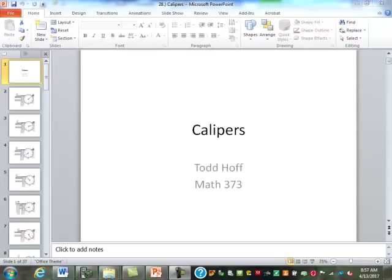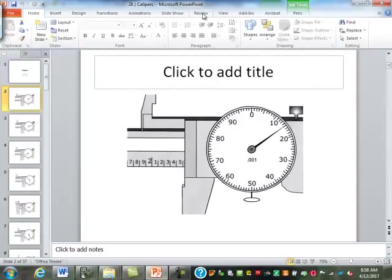So on our calipers, we talked about the parts yesterday, so I'm going to review a little bit here. How do I read this one?